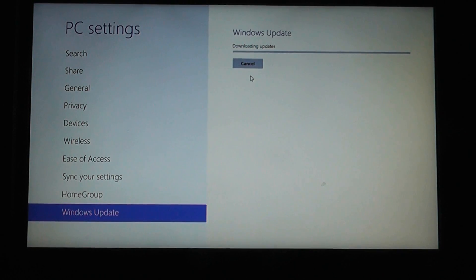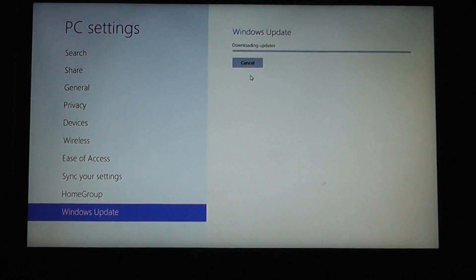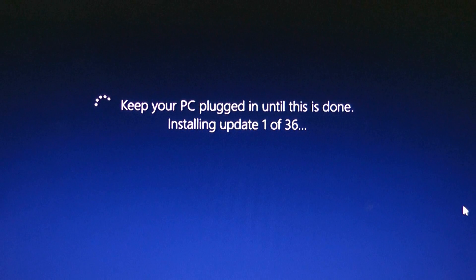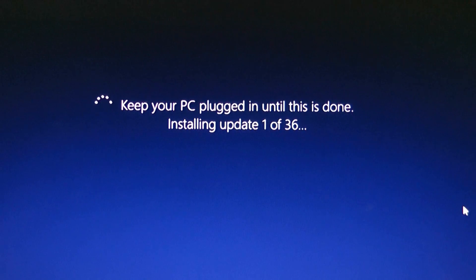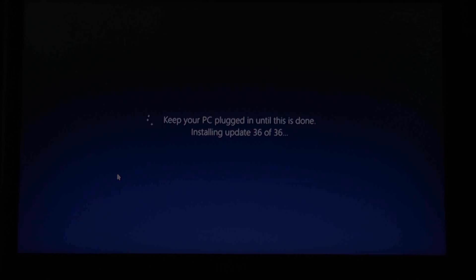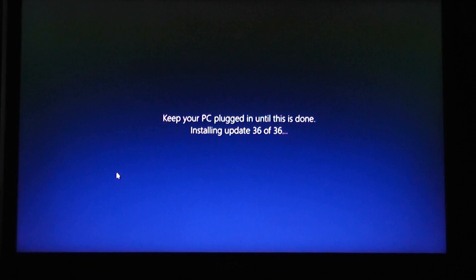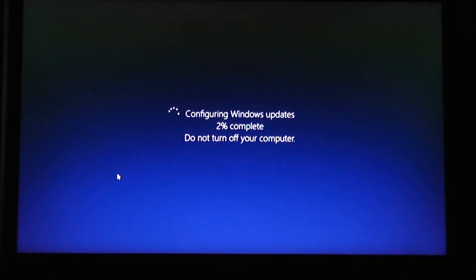This may take a bit of time, so you may want to take a break and walk away from the screen while it's updating and downloading. Once they've downloaded, it will reboot the system and then start to install the updates. As you can see there are quite a few updates to install, which will take some time — just let it do its thing. It will reboot from time to time to install the rest of the updates. Once that's done it will configure the Windows updates and put them onto the system.